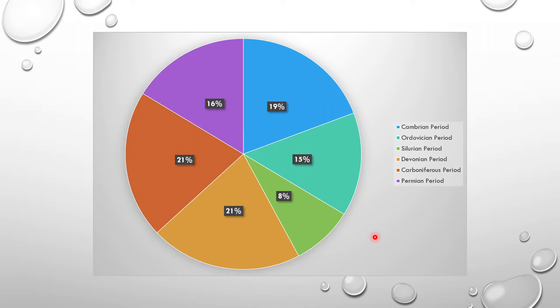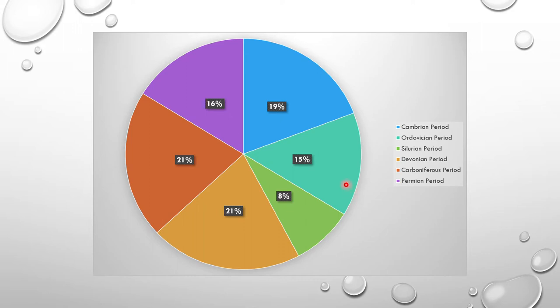The chart shows percentages — not decimals, straight percentages. The Devonian period was the largest, and the Carboniferous was the second largest. Then comes the Cambrian period, which was the first period, followed by the Permian period, the last period, then the Ordovician period, the second period, and the Silurian period with eight percent.